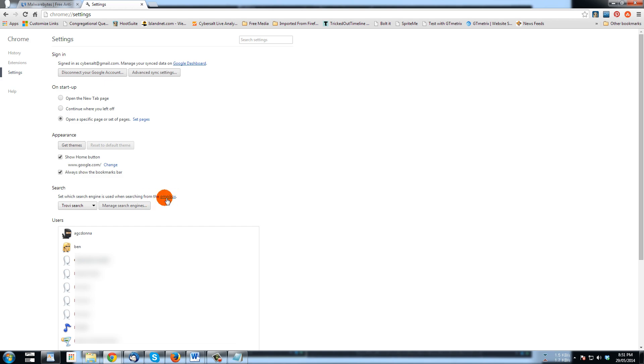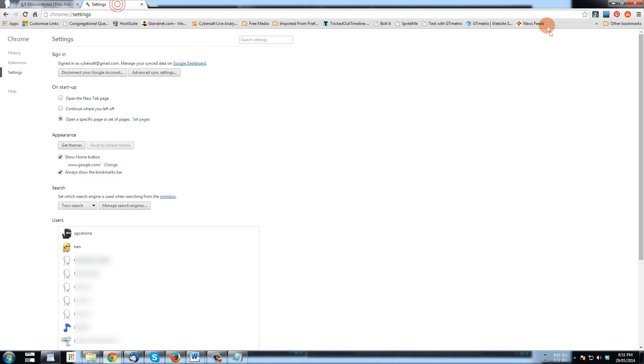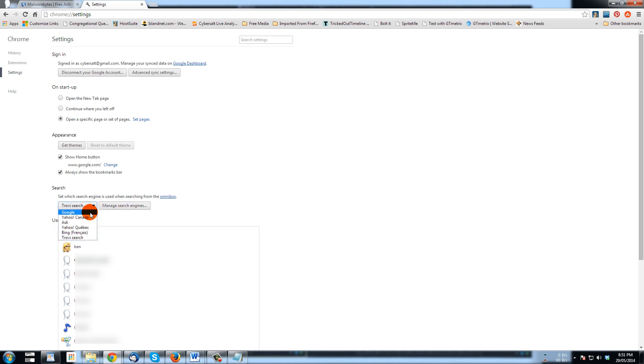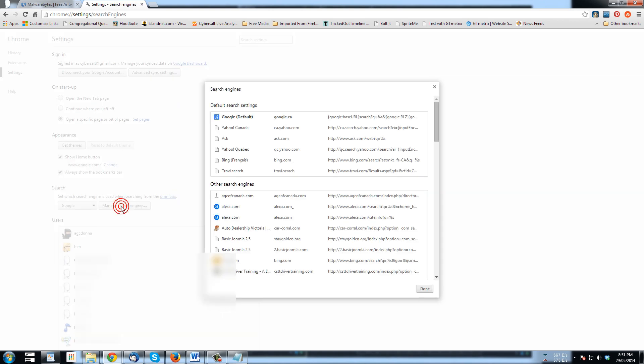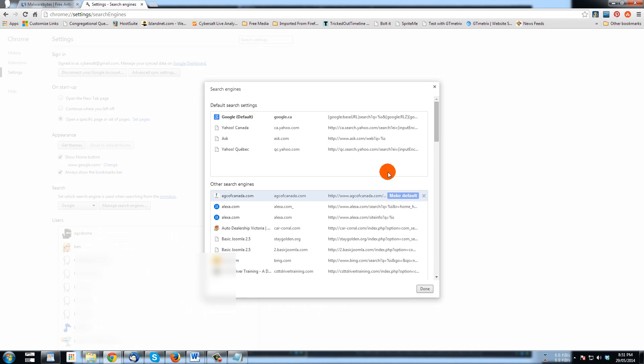Searching from the omnibox, that's the box. It's a drop down to some browsers, mine's not open right now so I'm going to go manage. So first of all I'll use the drop down, I'll select Google. I can even go and click on manage search engines and here's the Trovie one, I'm just going to hit X and turn that off.